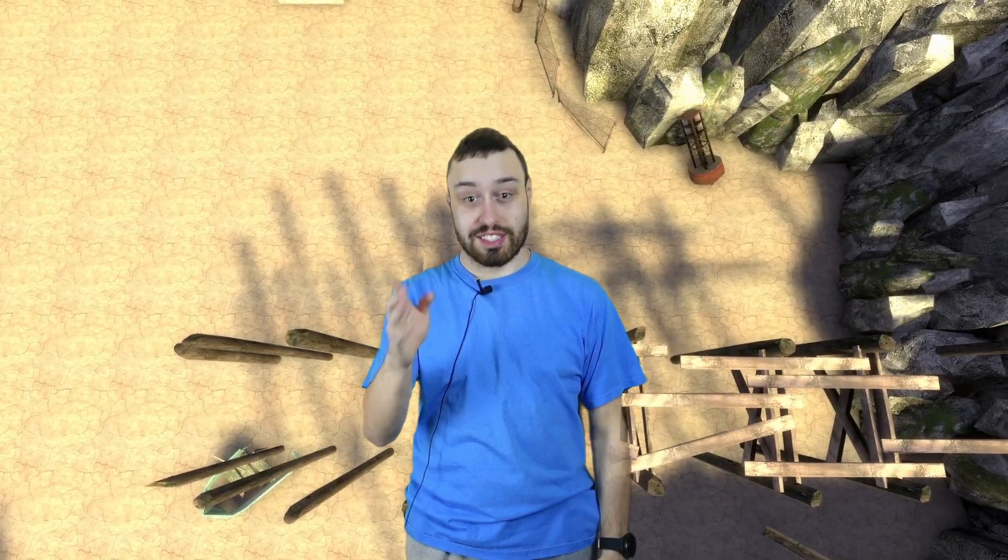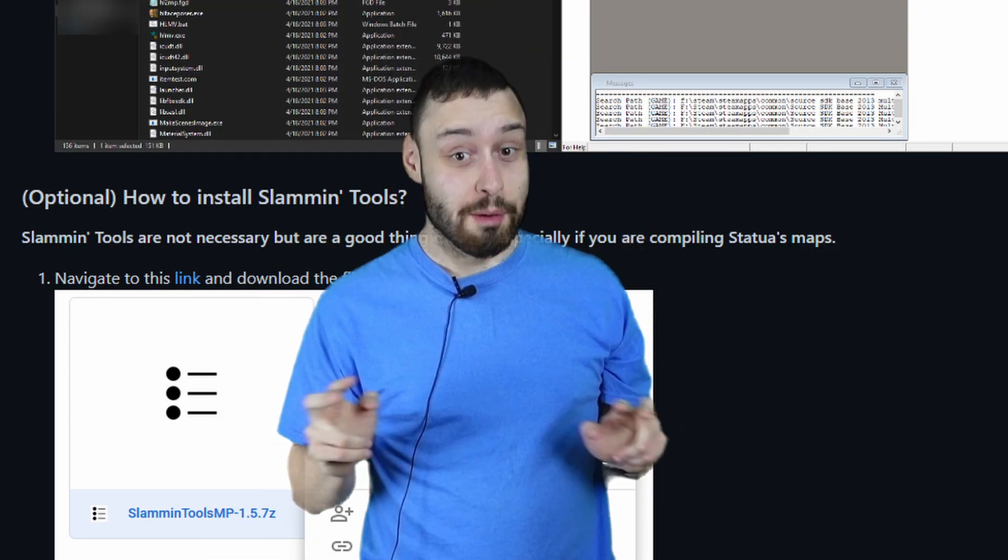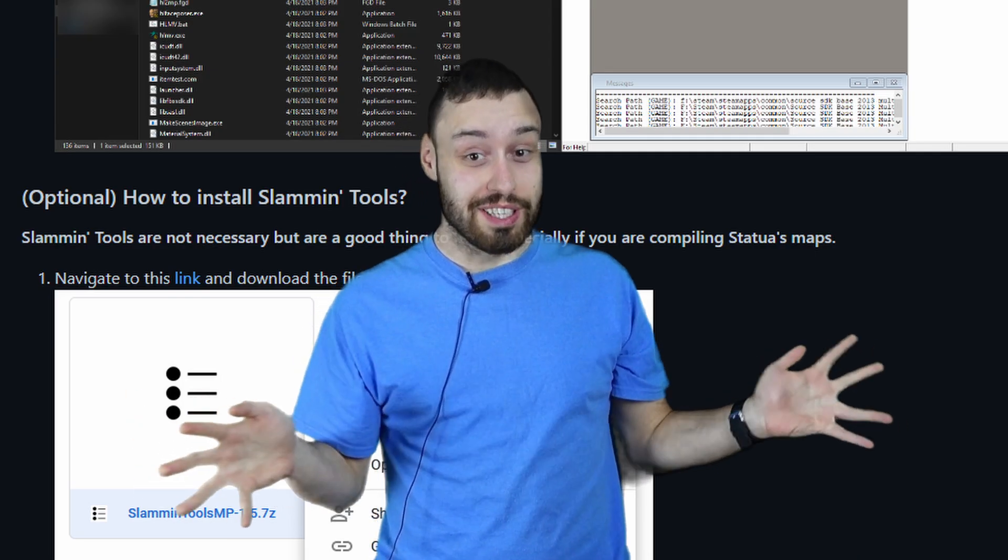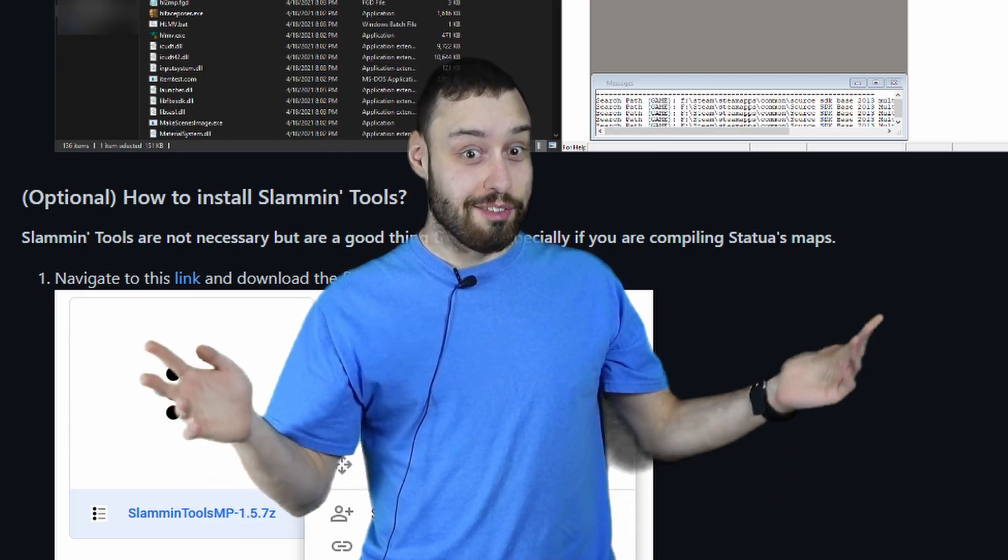This gives a ton of quality of life improvements and will make your map look way better once it's compiled. The site says optional, but that's like being willing to chop up one of your nuts.